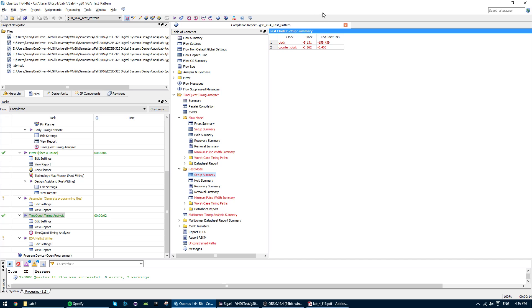So to fix this, you actually have to tell the timing analyzer what the period or frequency of your clock actually is in your circuit. It won't know beforehand.